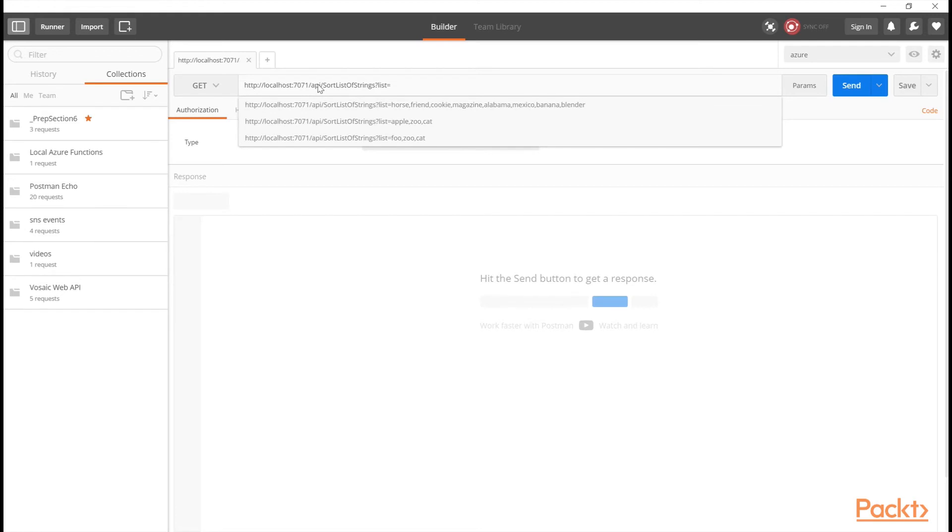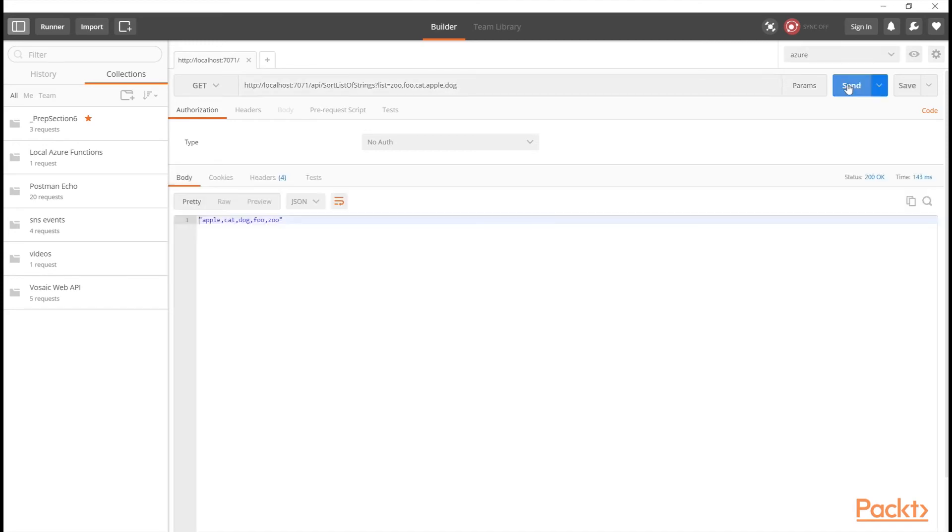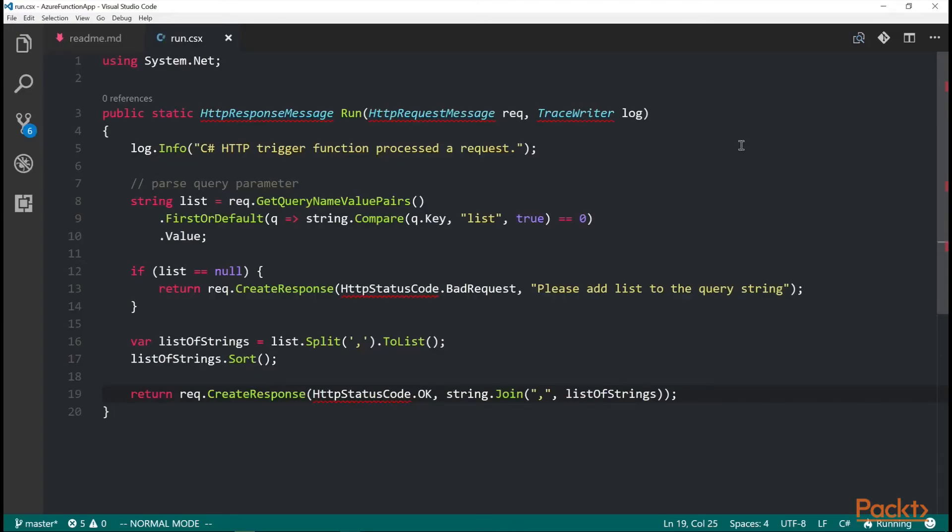And of course, let's pass in list. And we'll do zoo, foo, cat, and apple. And then, yeah, dog. And then when I, I'll just hit send. And then you can see that it's sorted the five strings and they are in the correct alphabetical order. So I'm calling this Azure function locally, which is pretty cool.